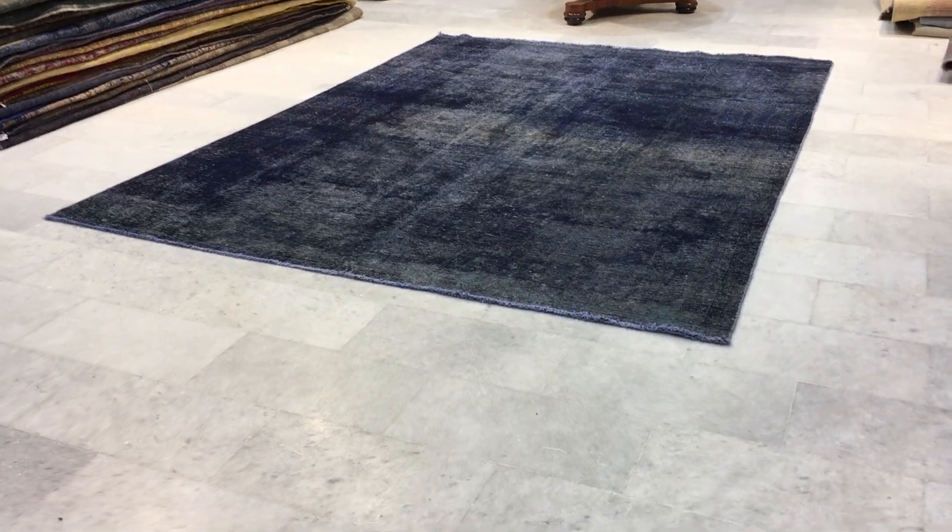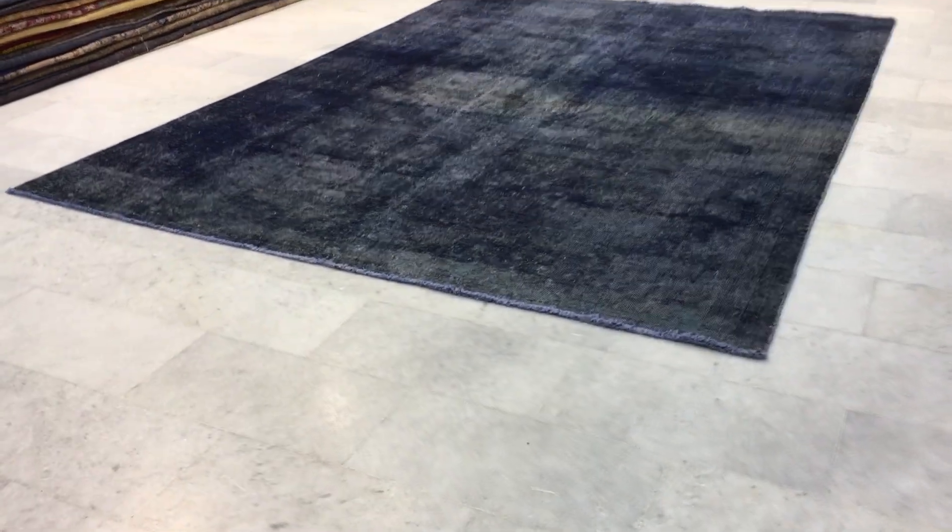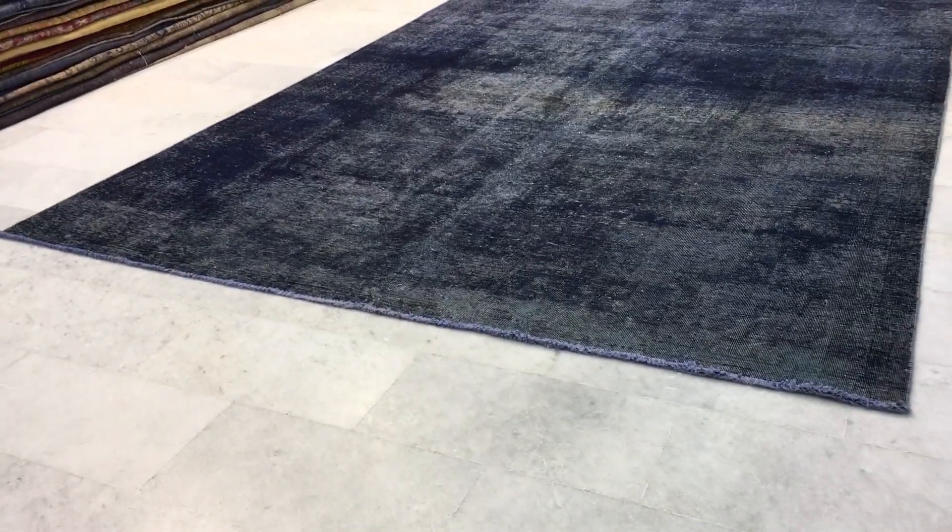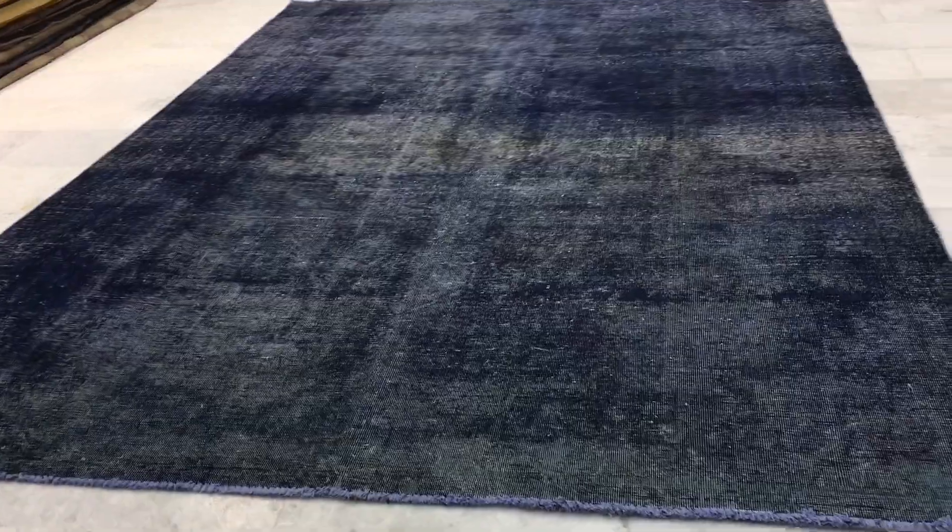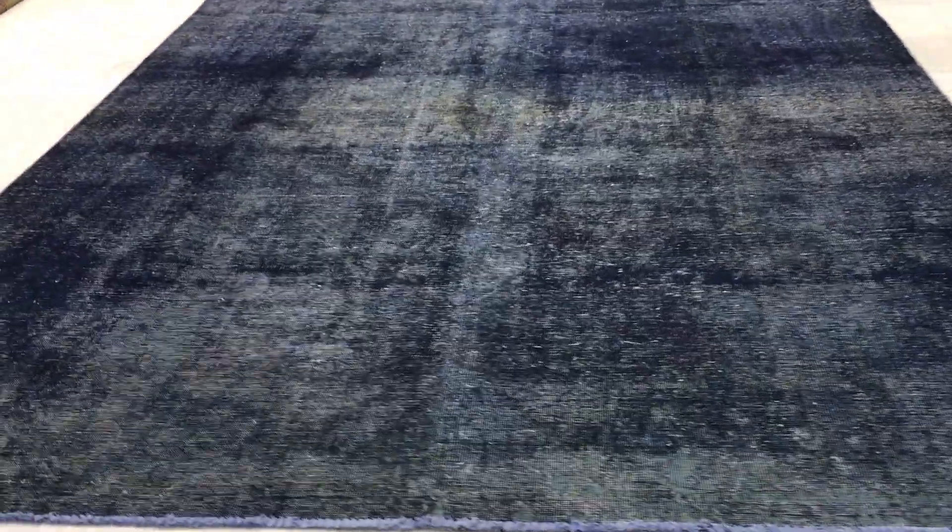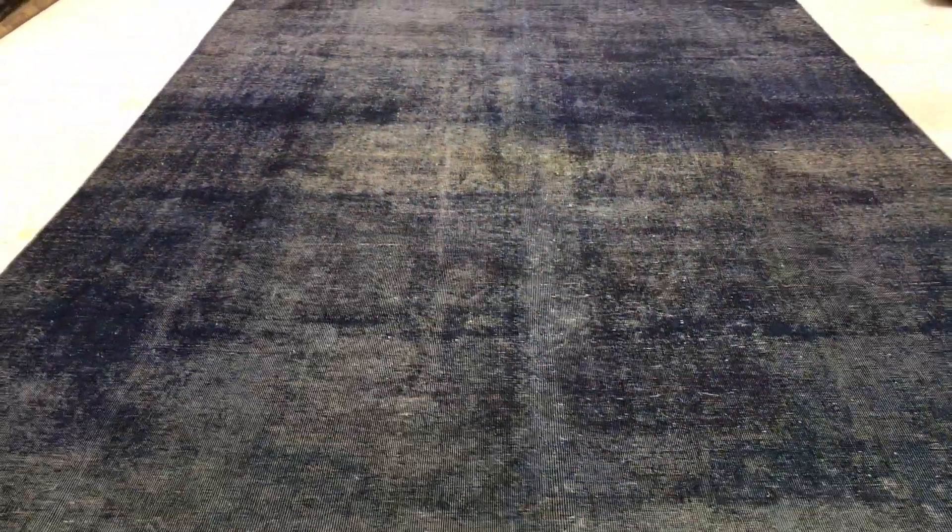This is Vintage Carpet 15152. It's a Persian handmade carpet. This carpet has a very beautiful color.